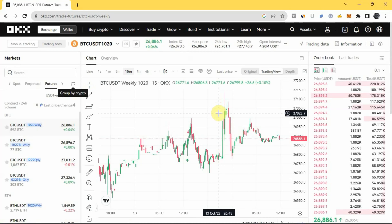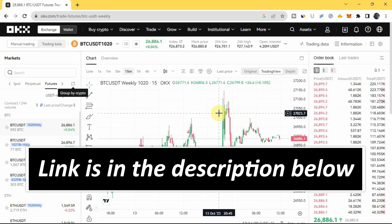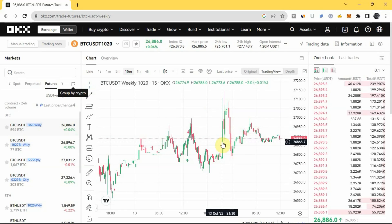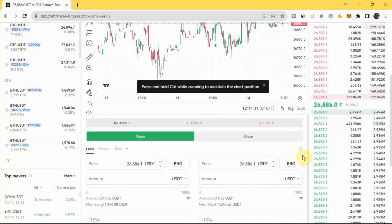As you can see on the screen, this is the futures trading page on OKX. In case you don't know, I already have a video on how to do futures trading on OKX — the video contains a step-by-step guide on how to do futures trading and everything you need to know about the OKX futures trading platform. The link to that video will be in the description below.